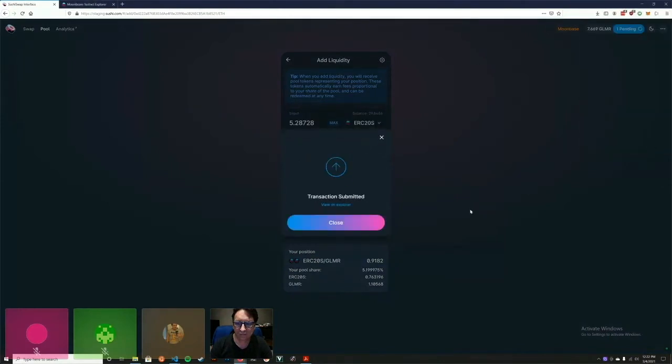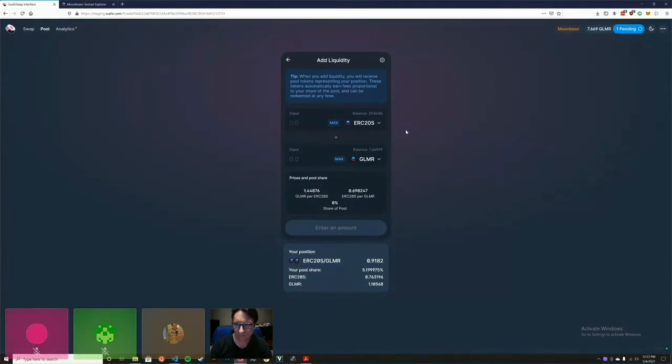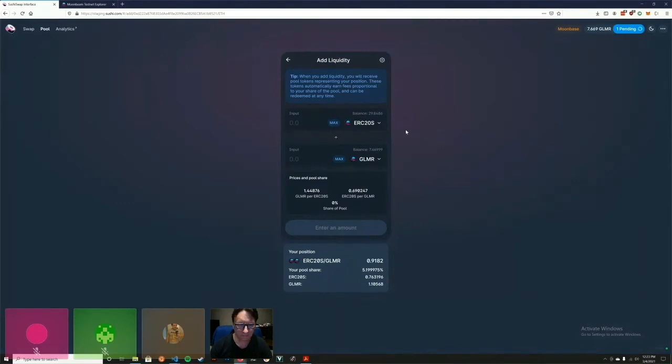We're adding these two token pairs into a liquidity pool, and this is part of the AMM design, which is basically a forced buyer-seller to provide liquidity for the market - hence liquidity provider or LP tokens. We're minting LP tokens by being both sides of the trade.